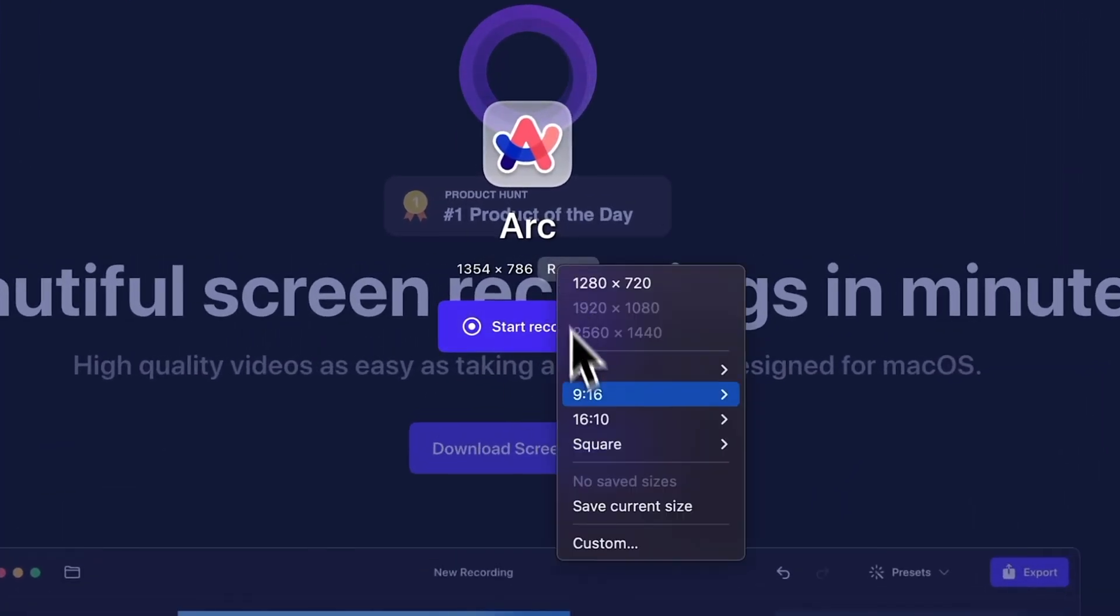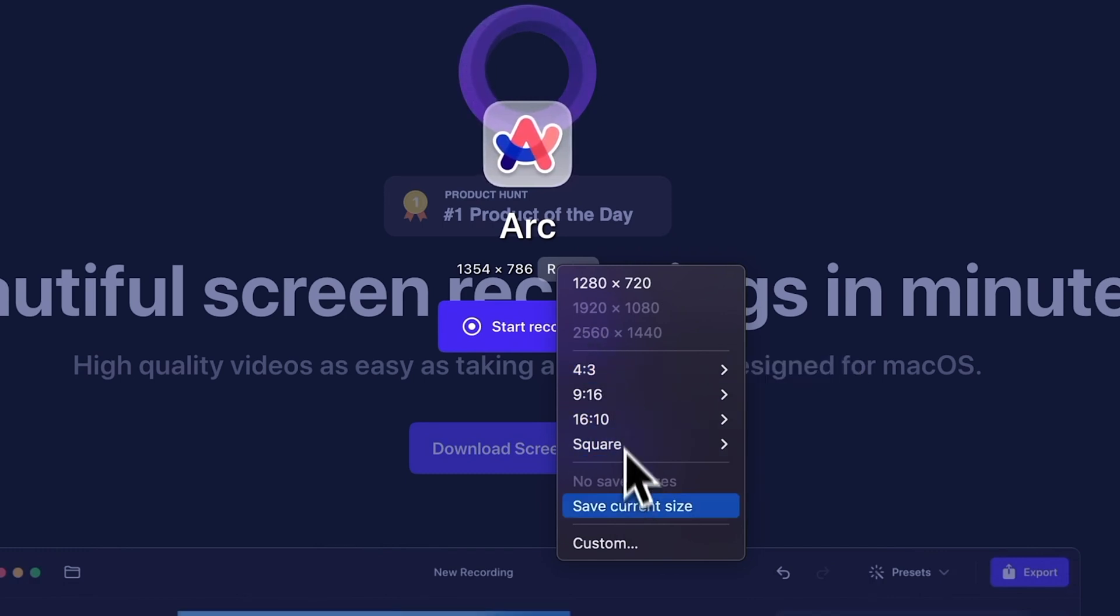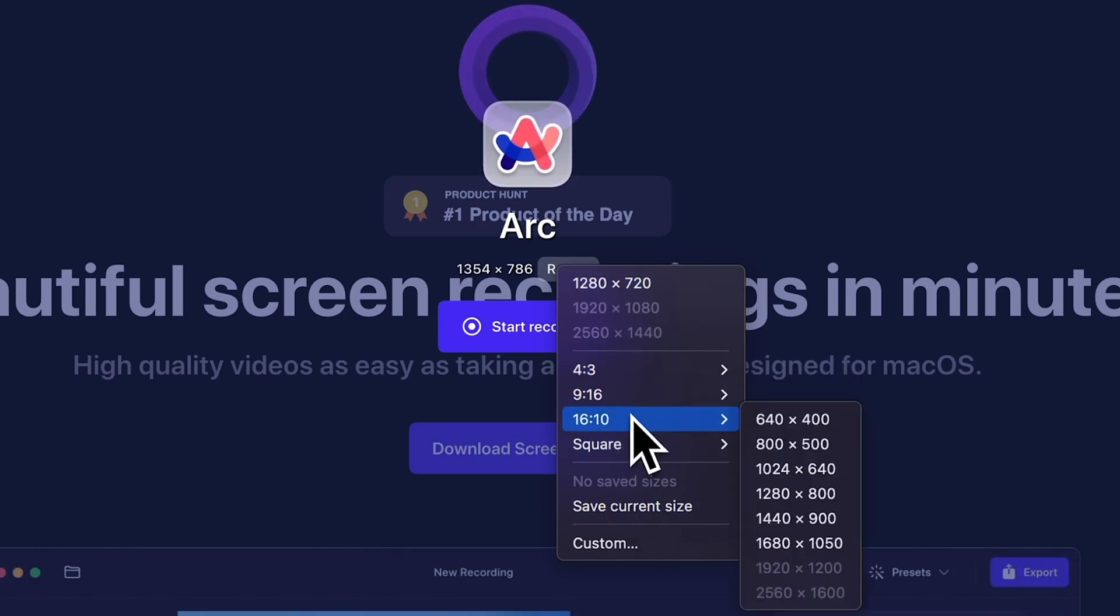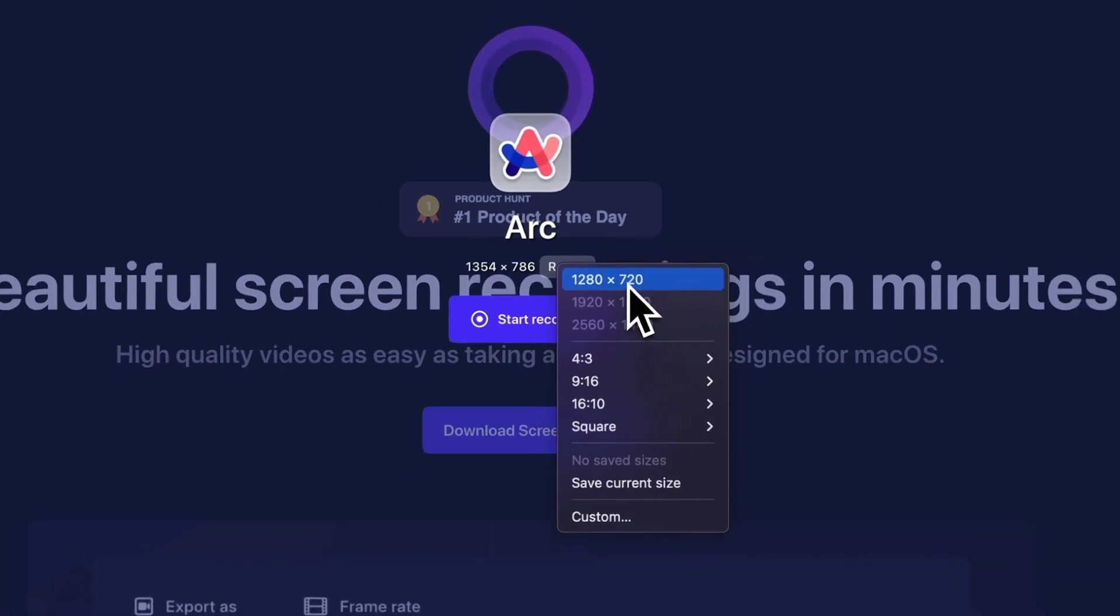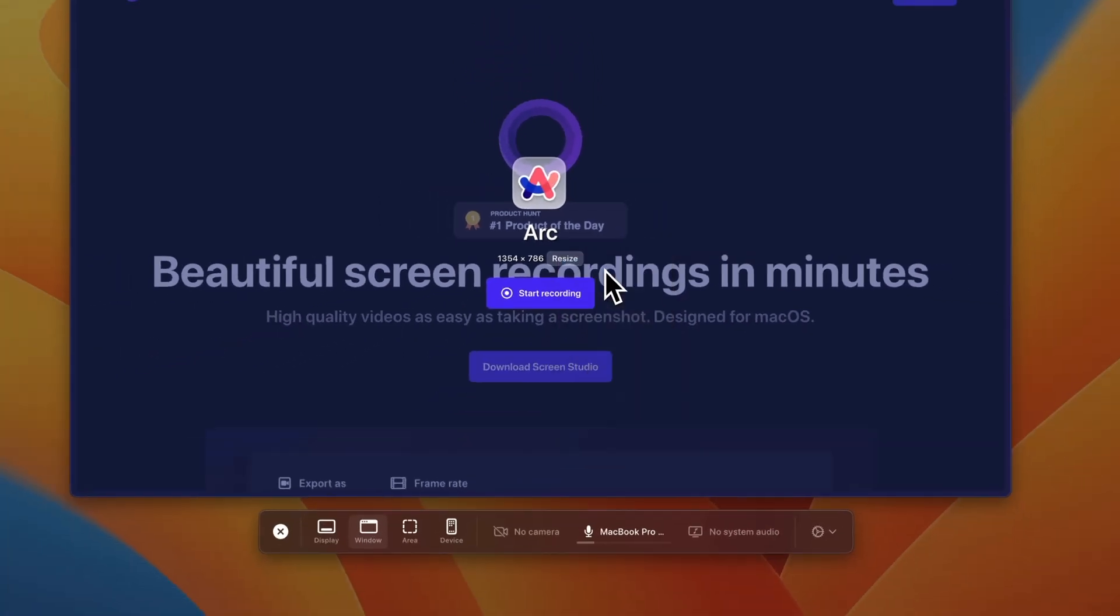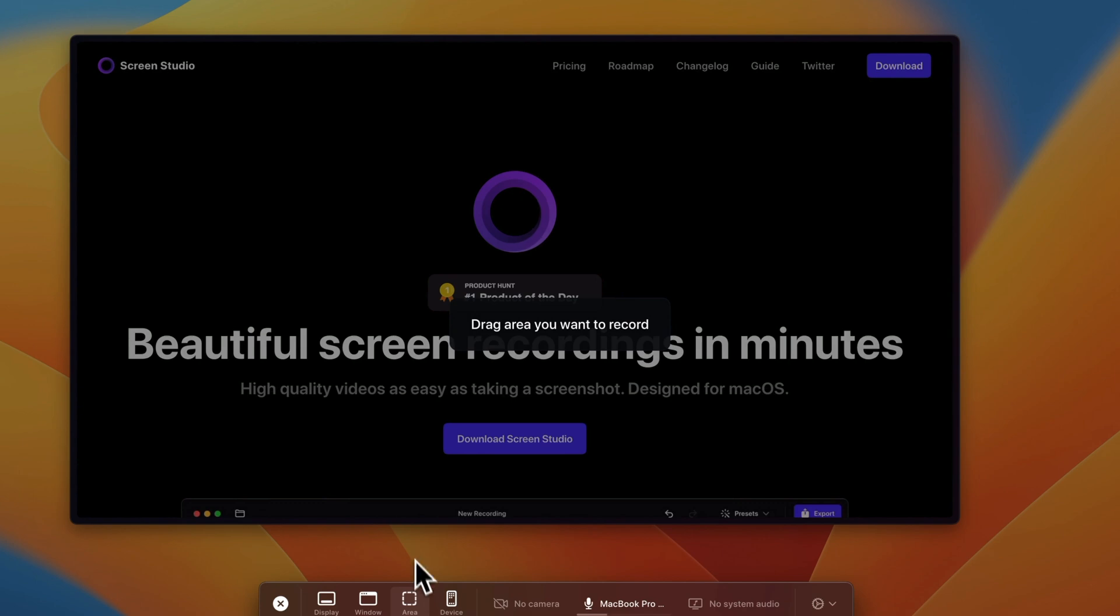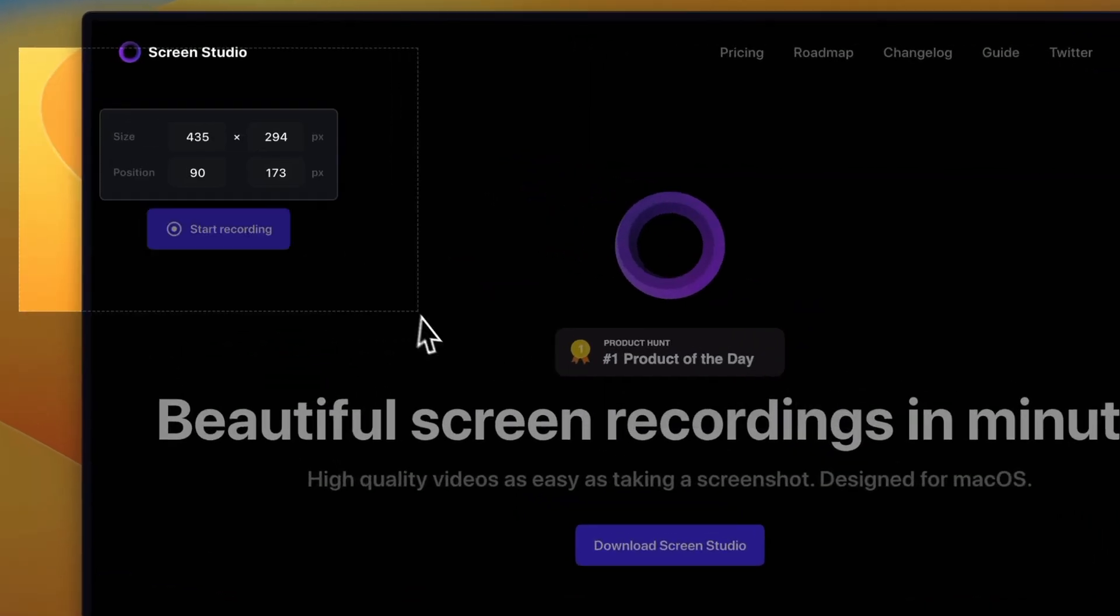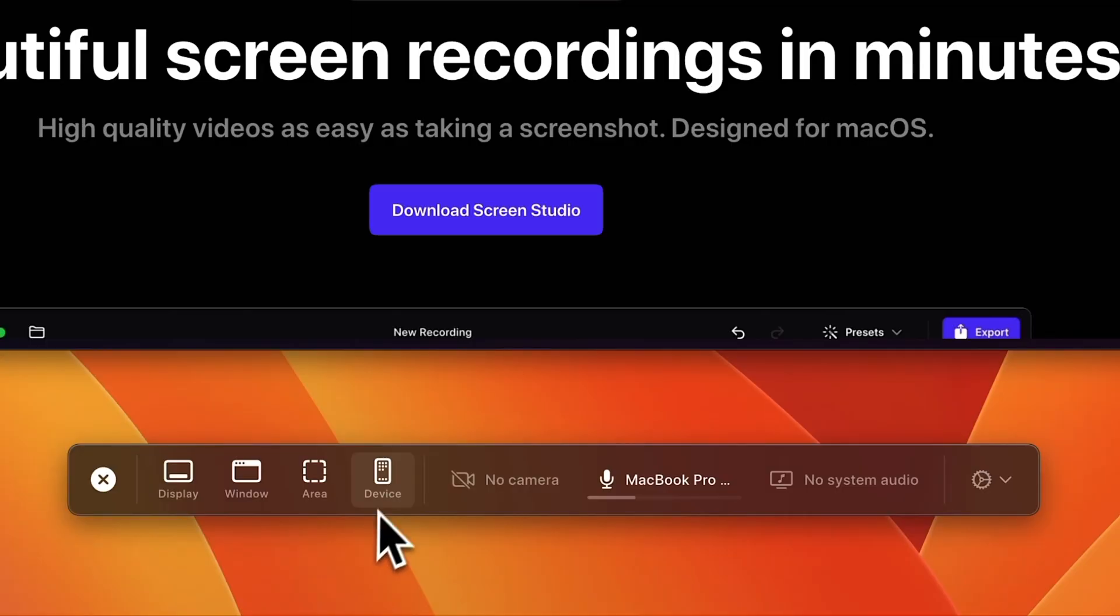resolution. This is great depending on what you're recording. I like to do 16 by 9 resolutions, so I'm gonna do something like that. You can see it resizes the window automatically. And of course you can just do an area like any other screen recording app, and it gives you the exact details there.